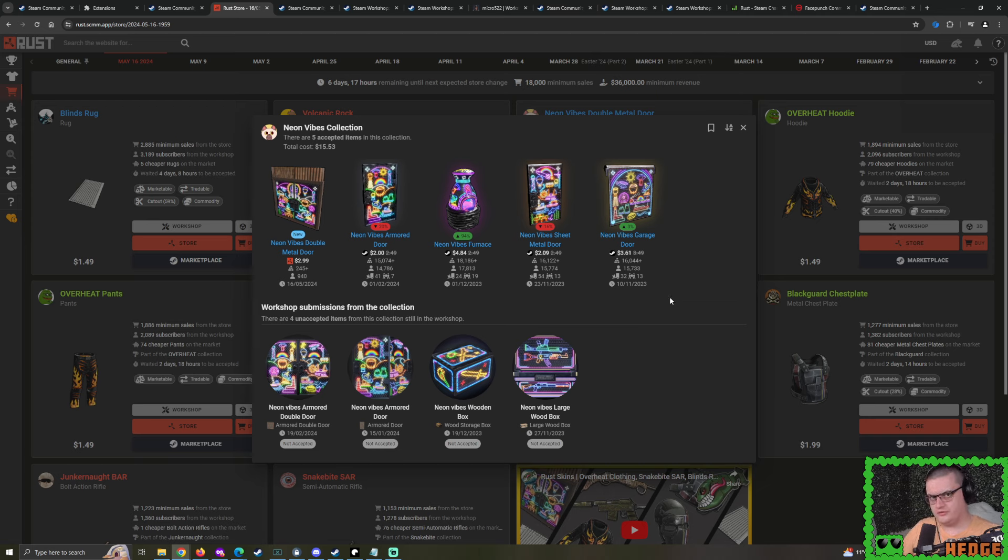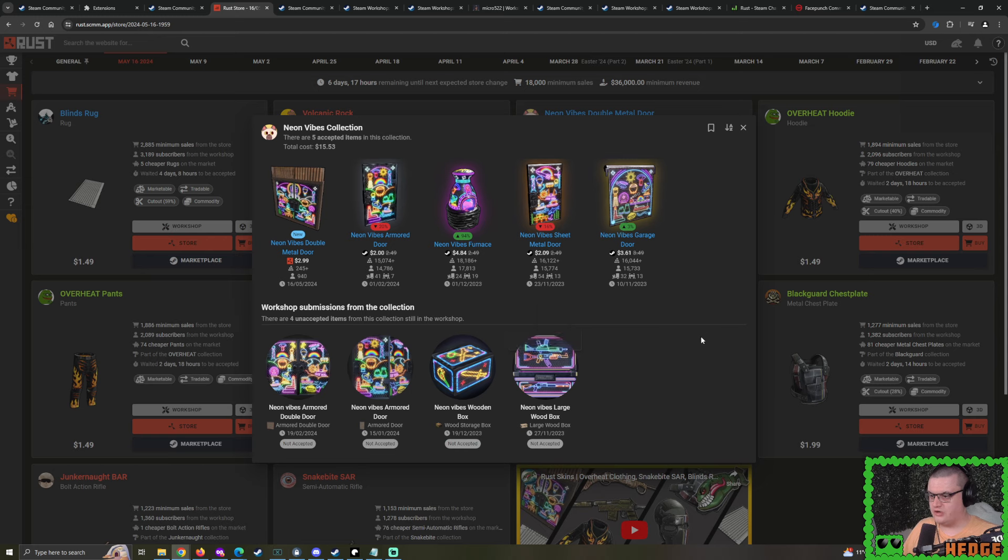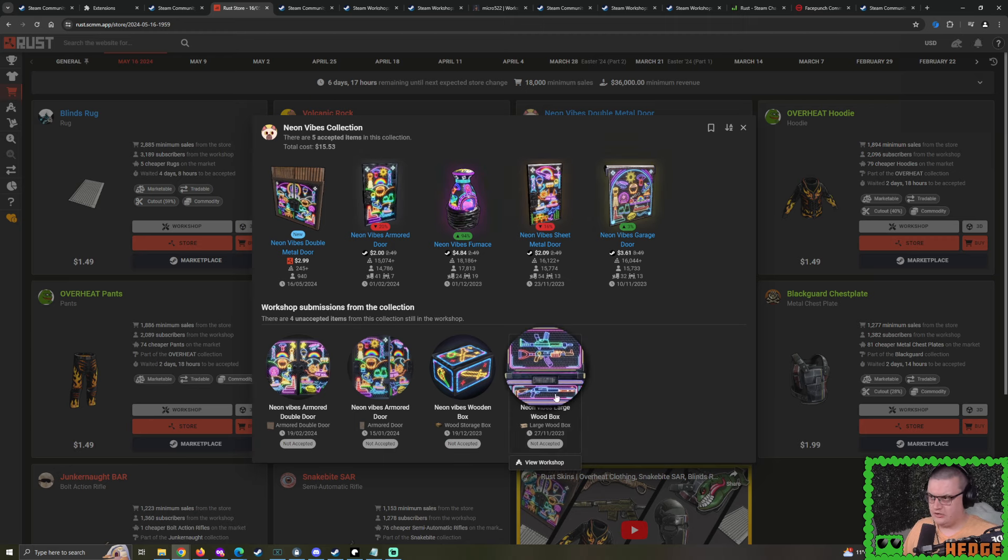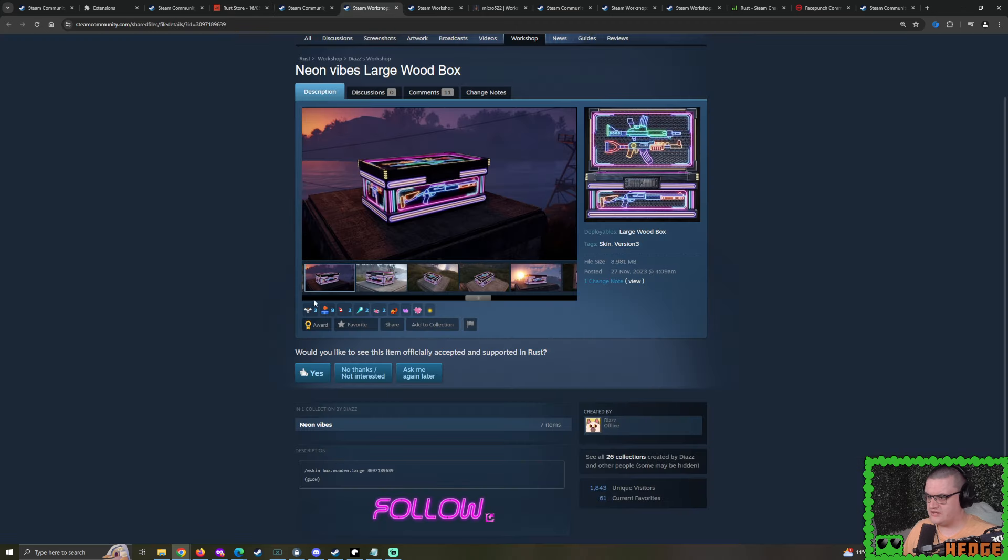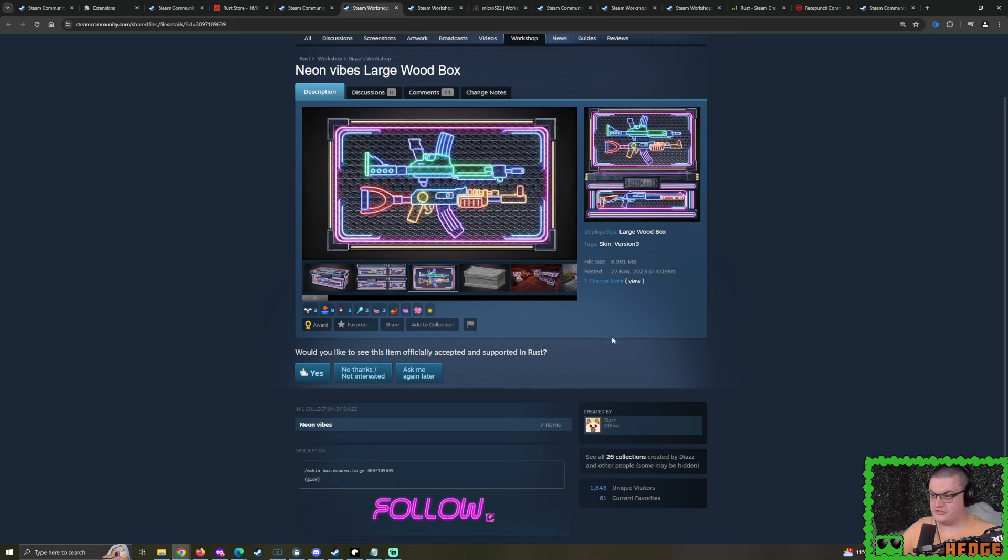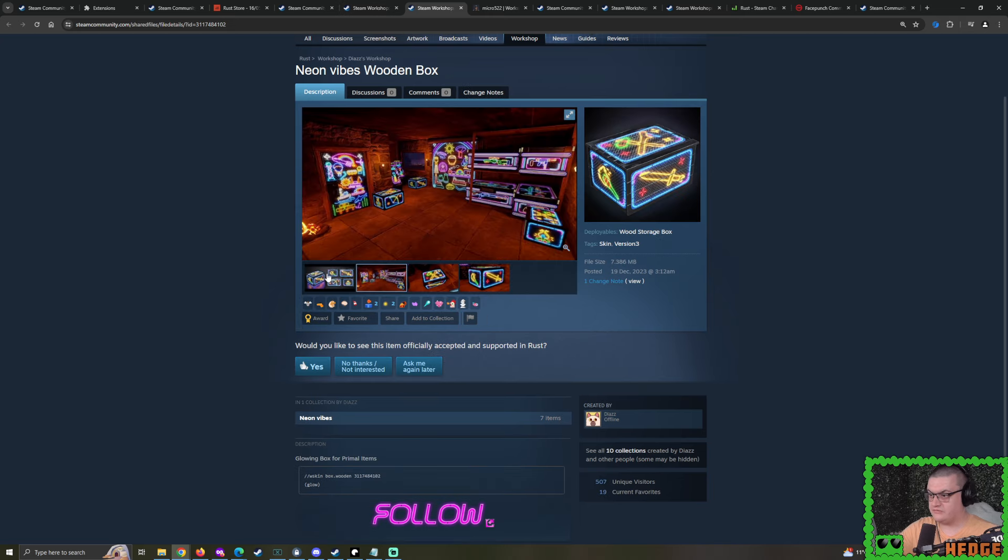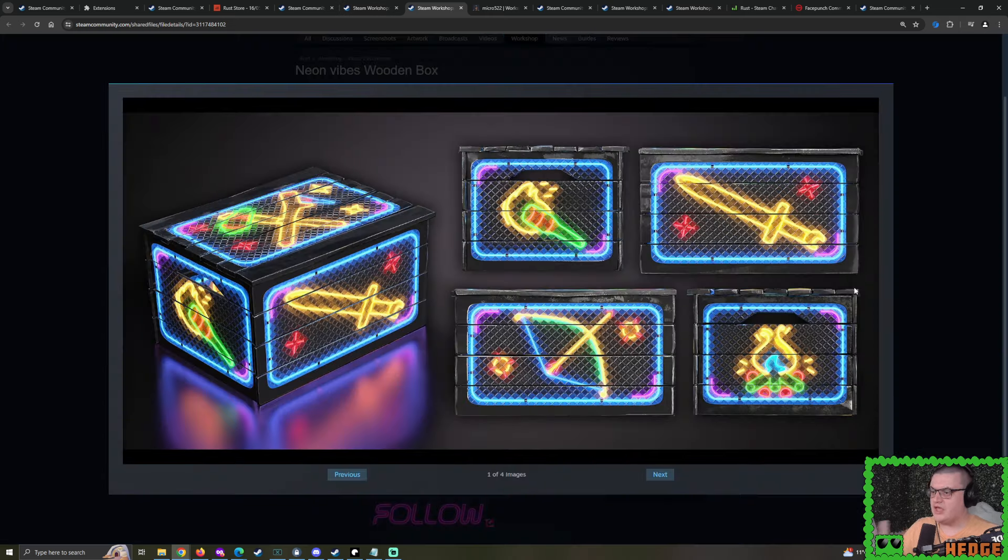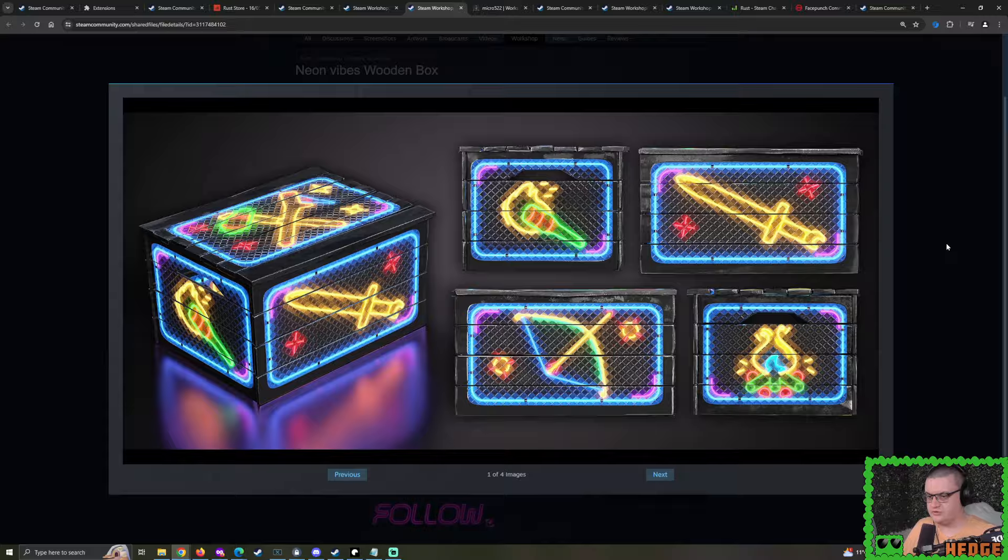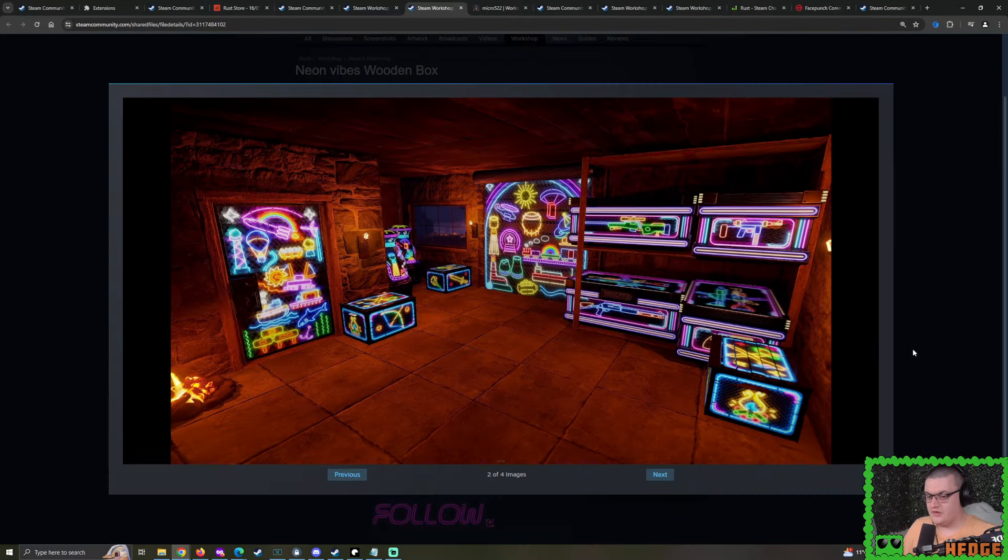This is the fifth skin to be accepted in the Neon Vibes Deplorable Collection. Very nice to see. And typically, when we have a Deplorable Collection, when a new skin's accepted, we tend to see the pre-existing skins have a bit of a spike in demand and a spike in price.